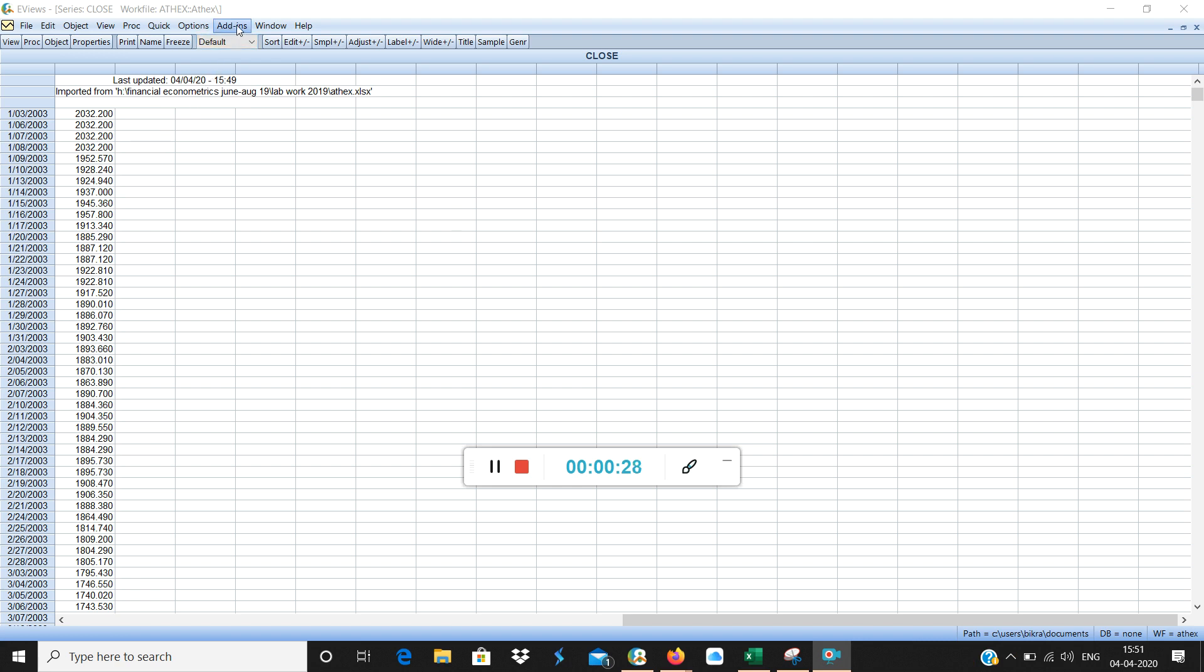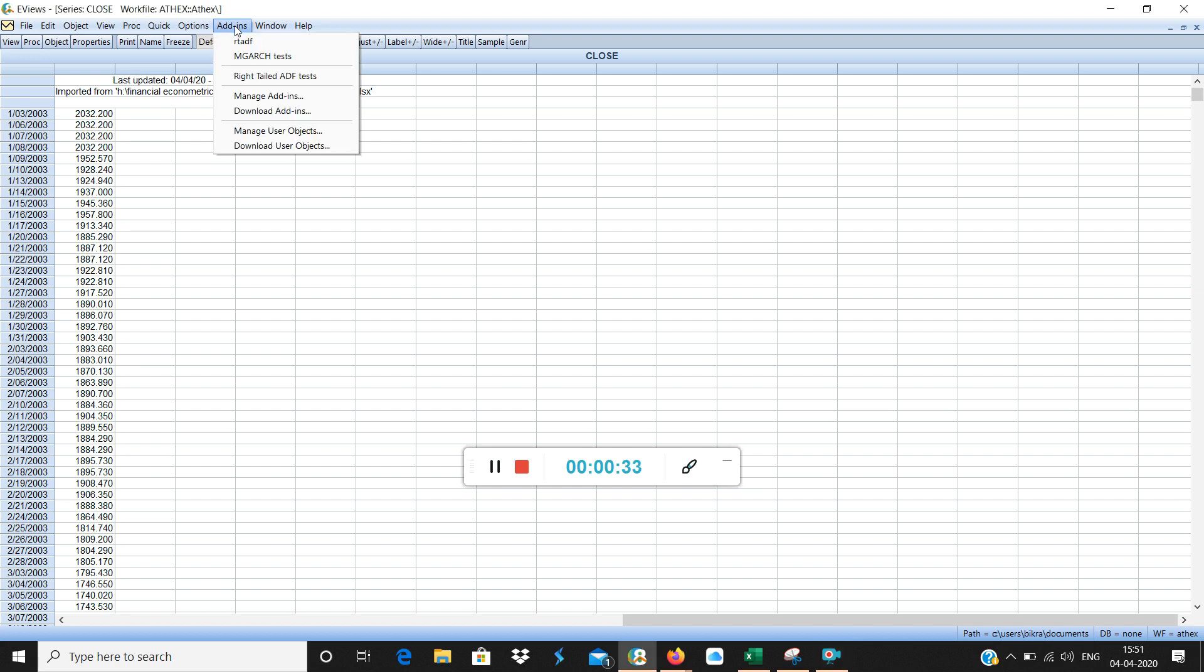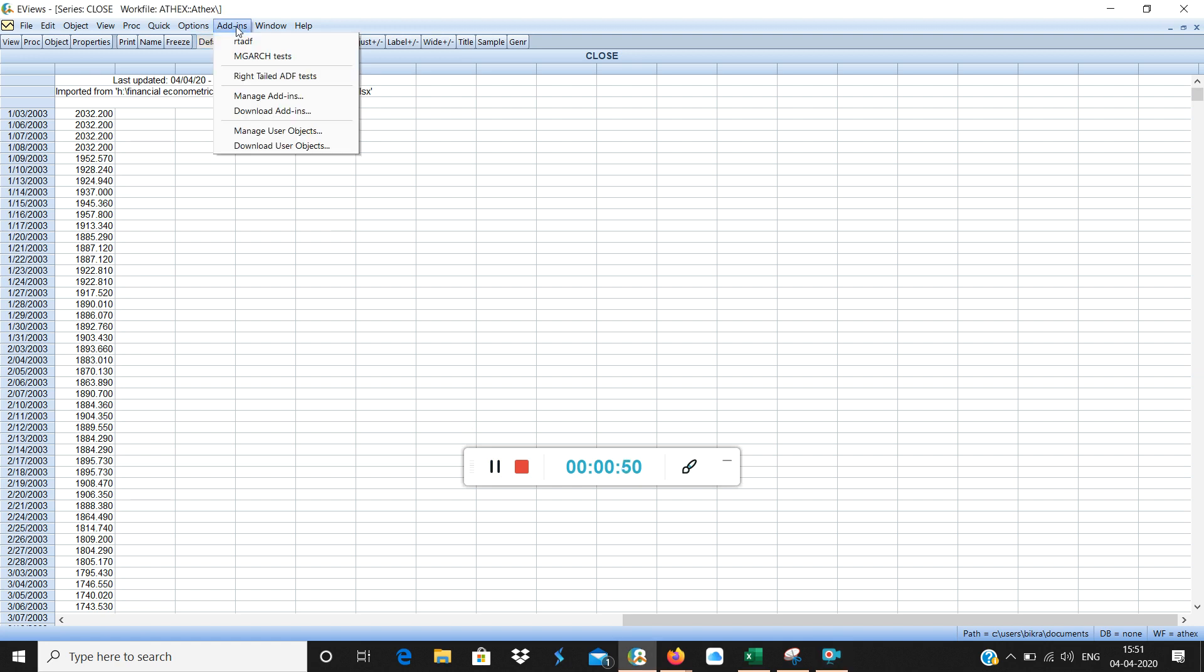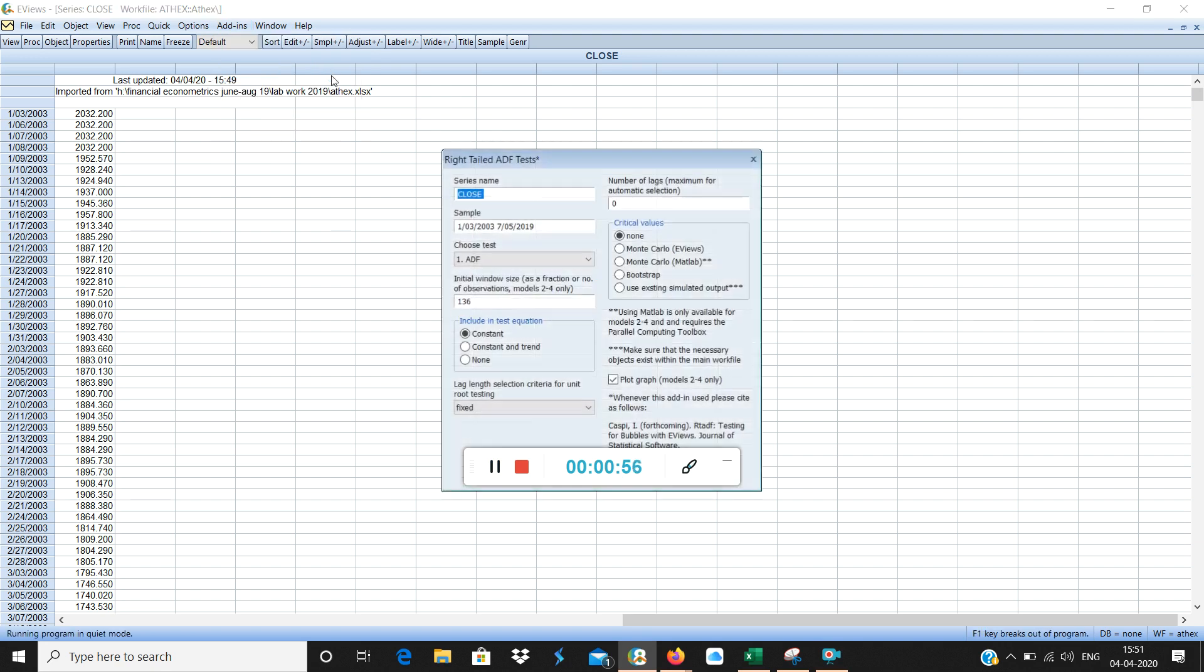Now watch what I am doing. There is something called add-ins here in eViews menu bar. Click the add-in. In add-in you will find right tailed ADF test. If this is not available then please download this ADF test using the detailed instructions in the research paper that has been showed to you earlier in the previous video. So I will click this right tailed ADF test.